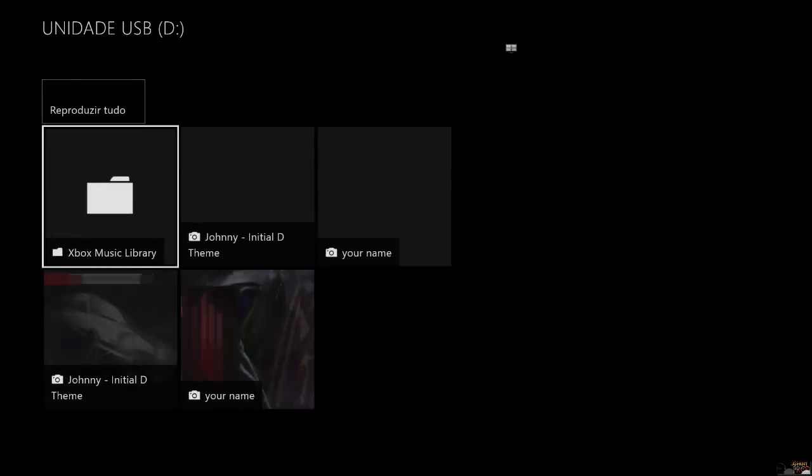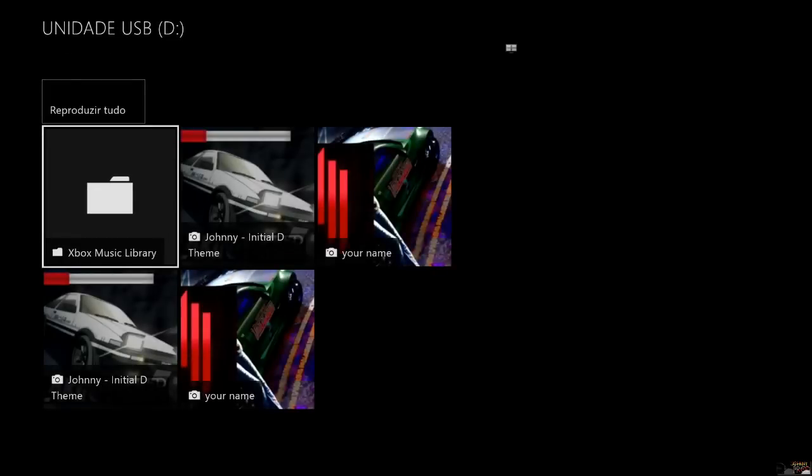The Media Player app will open. Select your pen drive from the list, then click on the image that you want to put. Press Start from your controller, then select 'Make this my background' — and done, you have your theme.